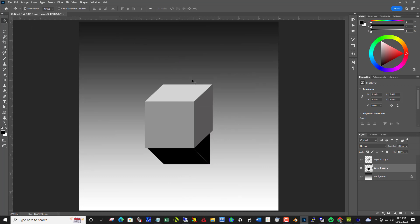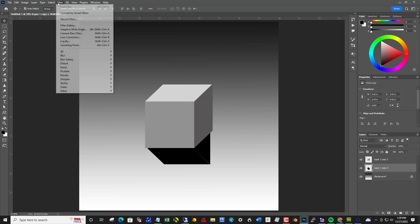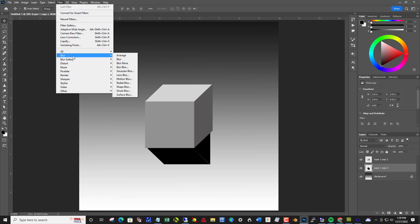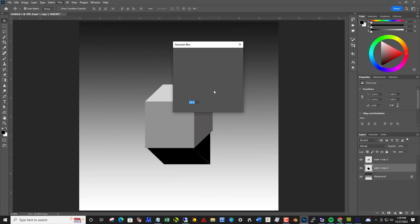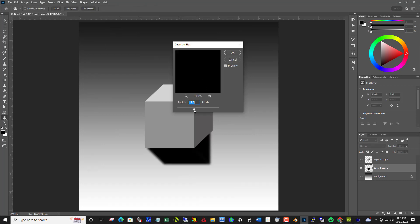I may adjust the size of that one more time. And let's blur it out now. So filter, blur, Gaussian blur is a good one to use because it has a slider and we can control how much blur.